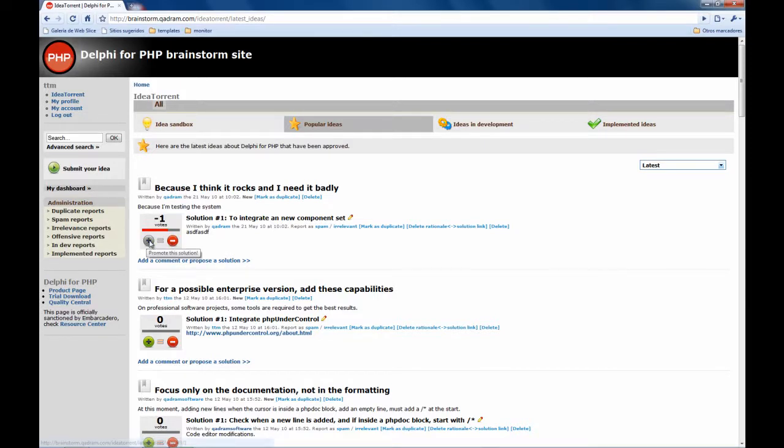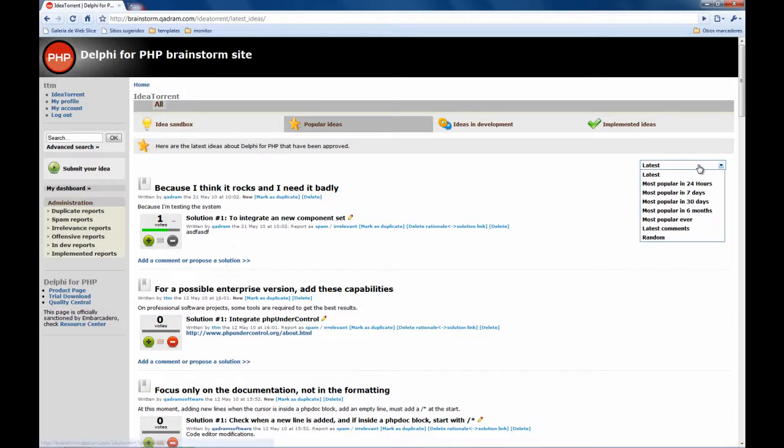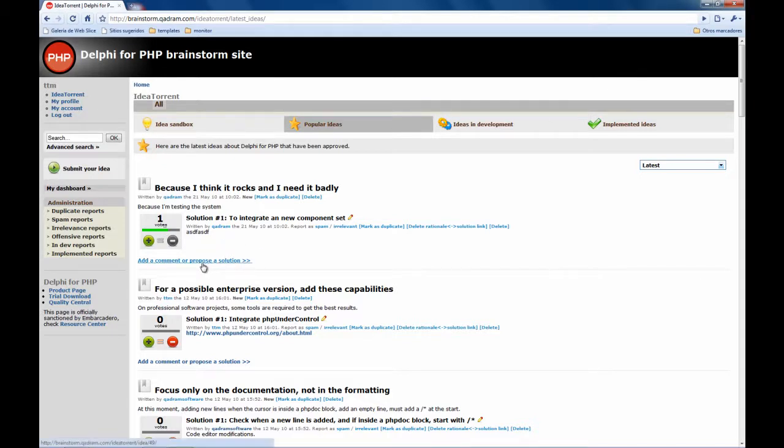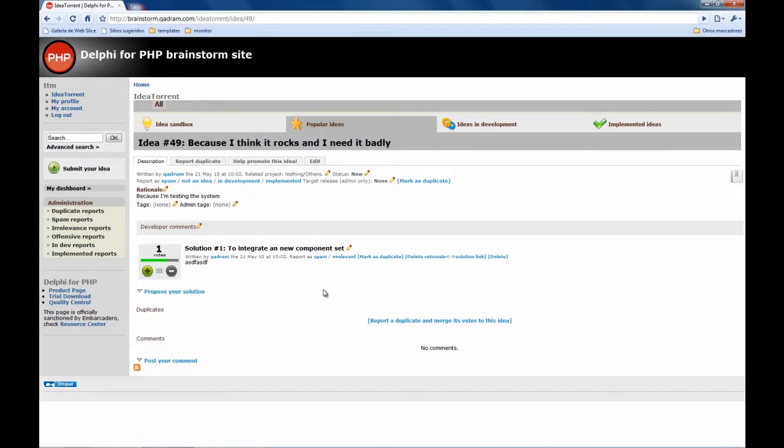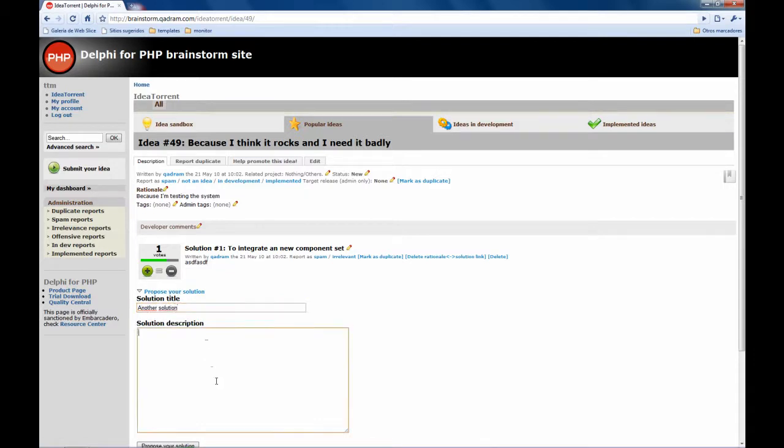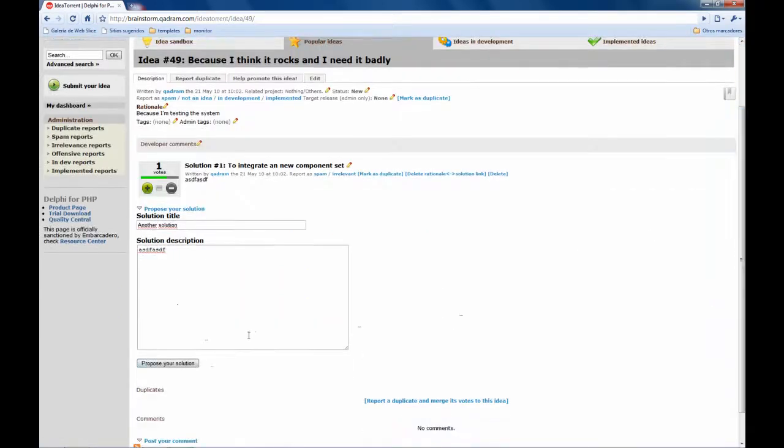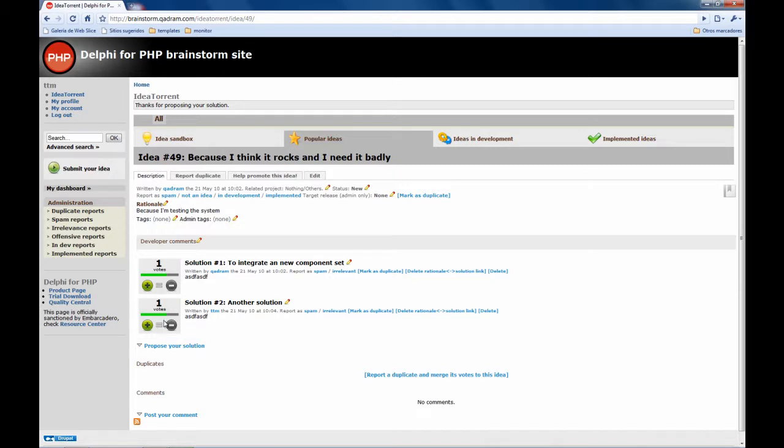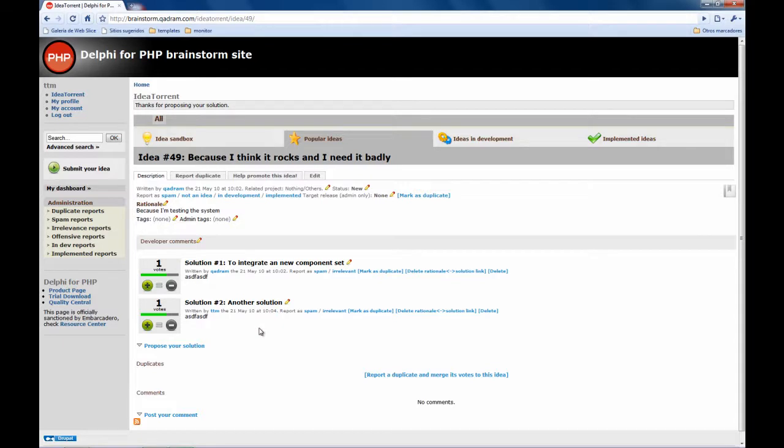If we check the most popular they will be sorted by these ones. Also you can propose a solution, an extra solution, here, propose your solution, another solution, more descriptions, ok. So this idea can have several solutions.